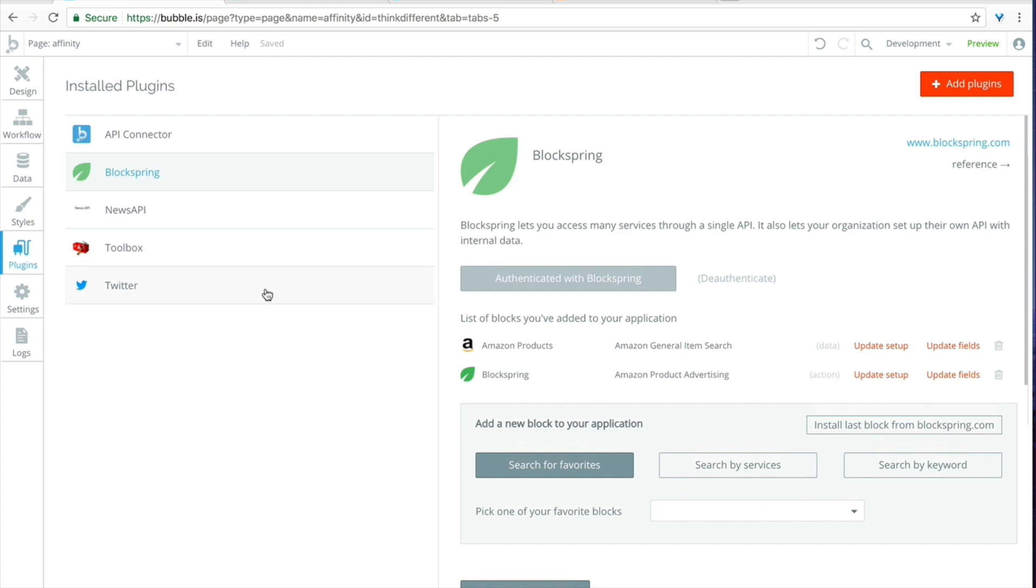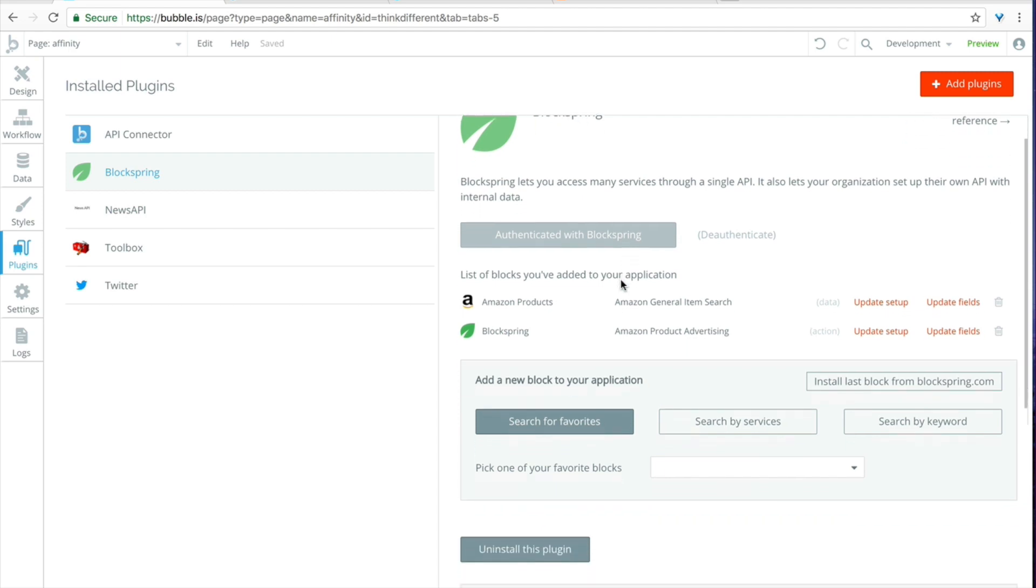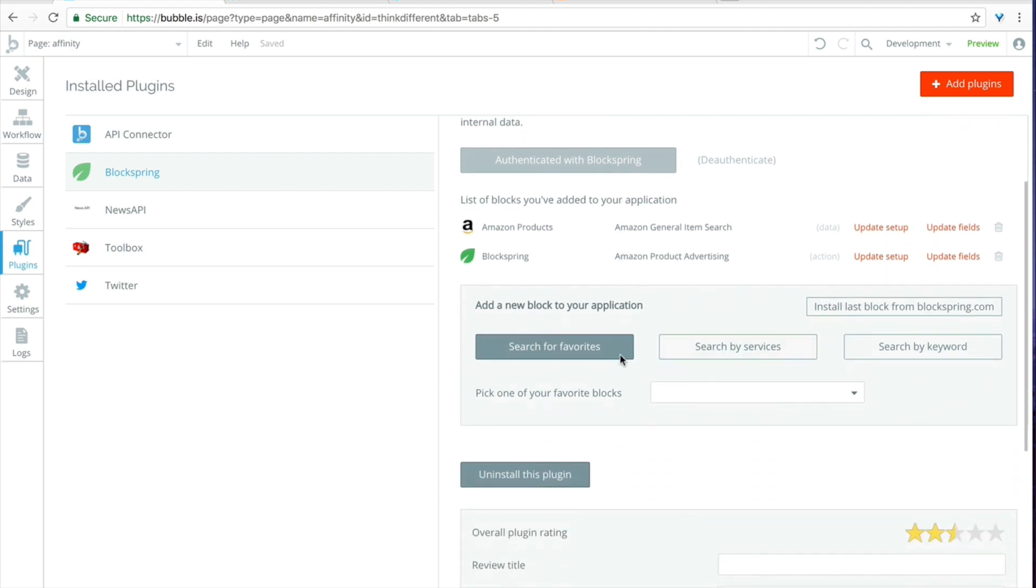Once you have the Twitter API authenticated meaning you've gone to developer.twitter.com and you have your API key, go to the Blockspring tab which you've installed and then click on authenticate with Blockspring. That's going to take you to the Blockspring site where you can create an account if you don't have one and log in, and then once you've done that you'll be taken back here where you can add a new block to your application.